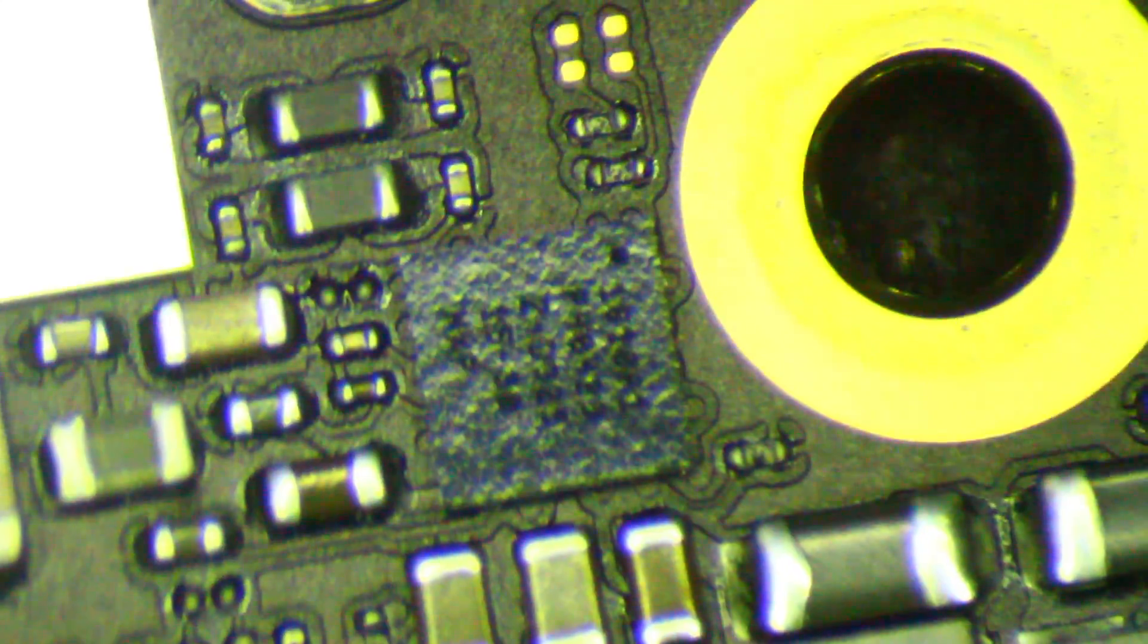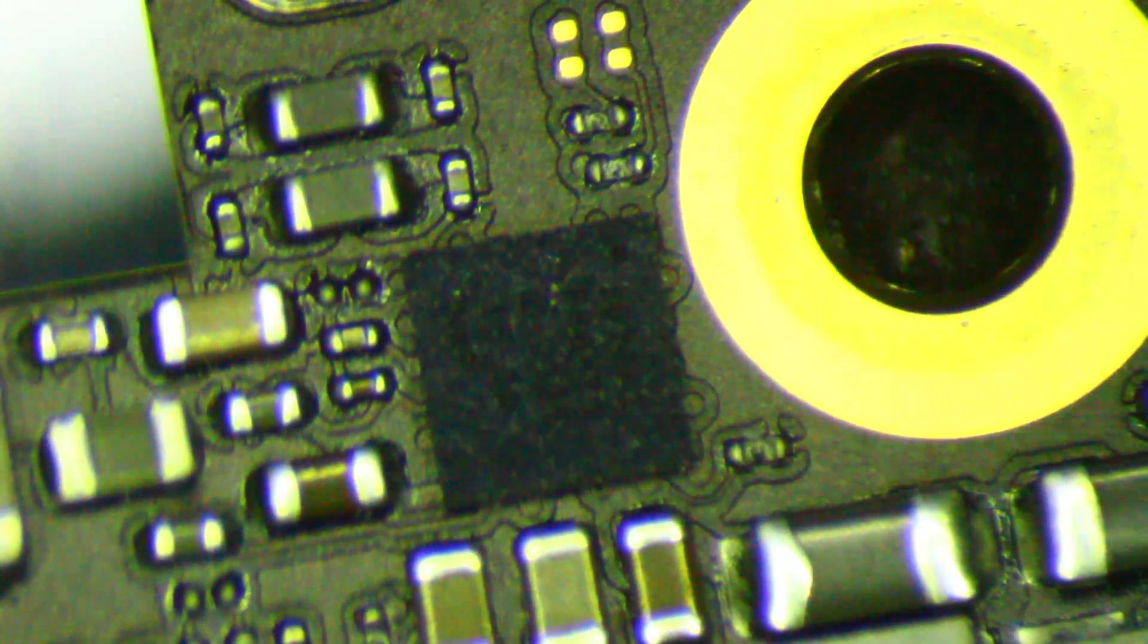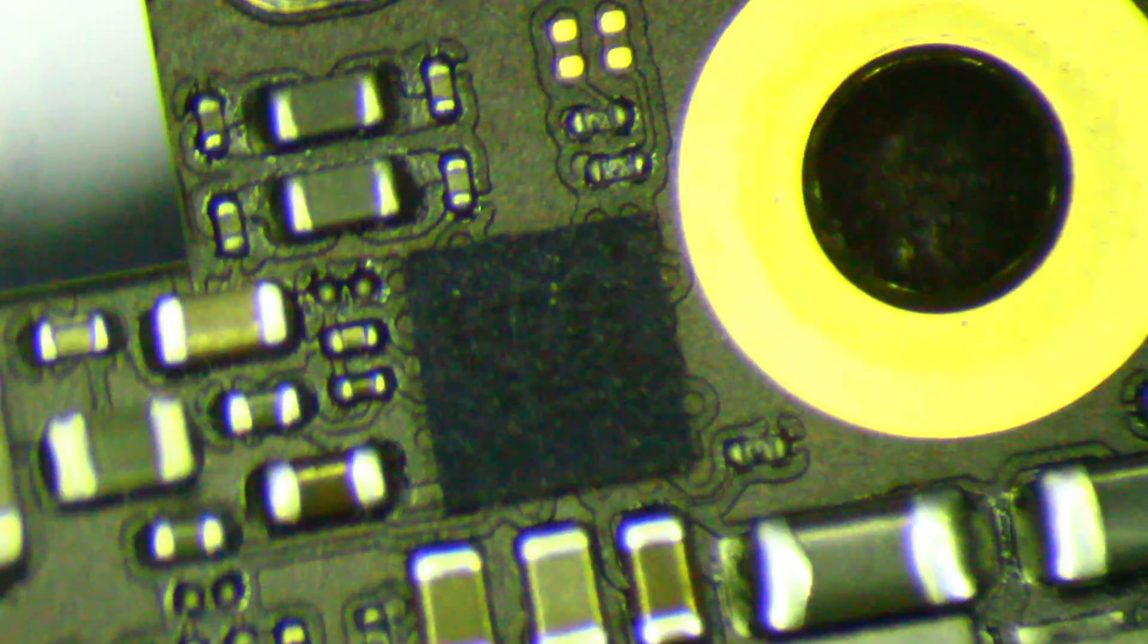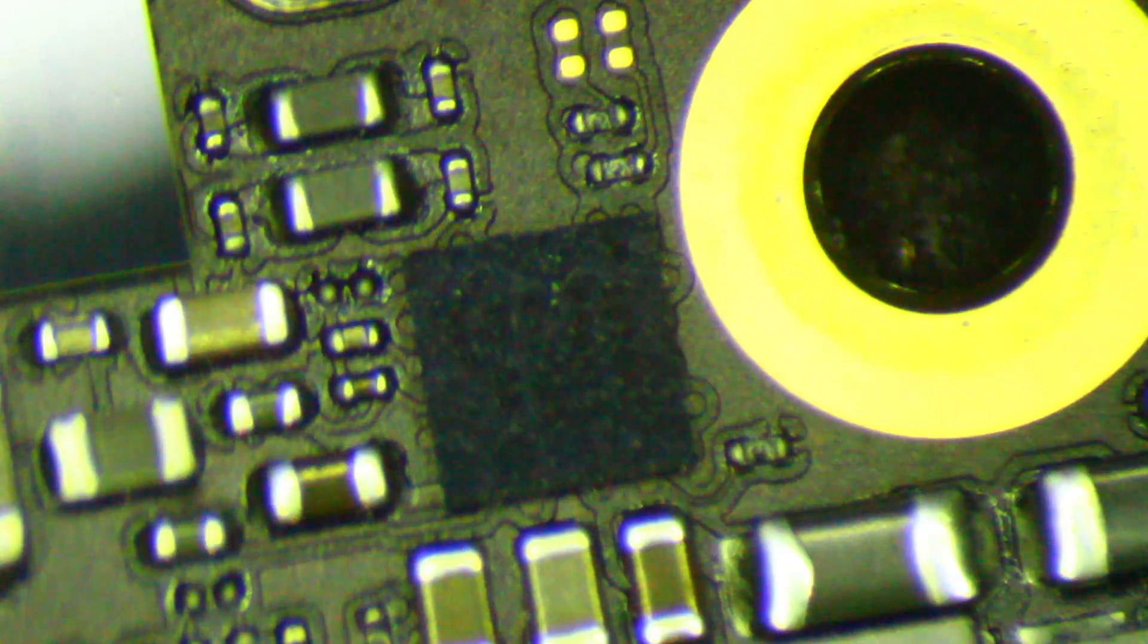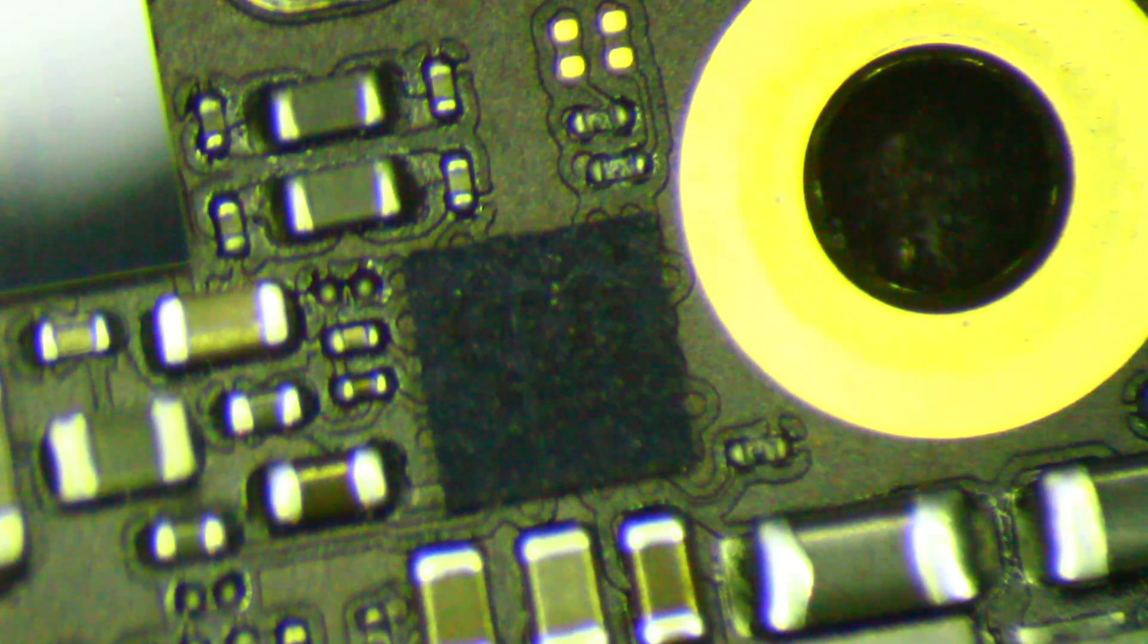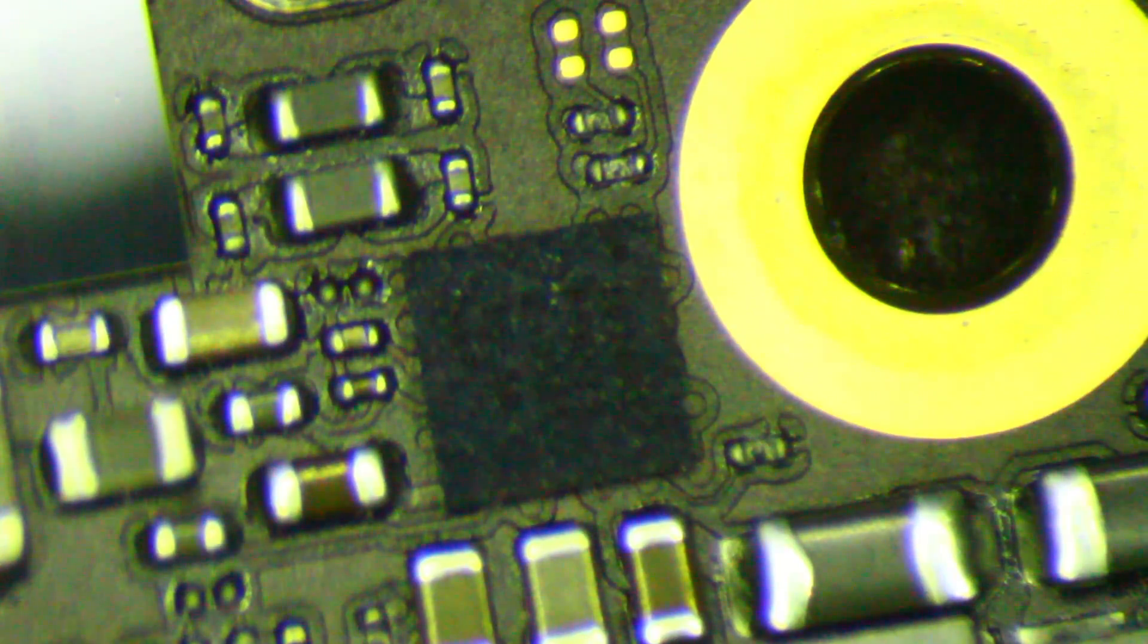So this is the guy here, a 1610A1. I'm going to replace that with a 1610A3.